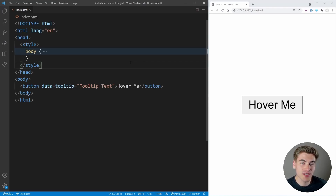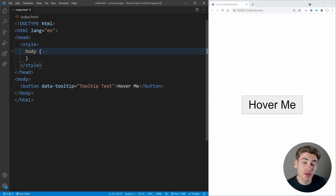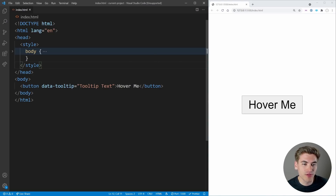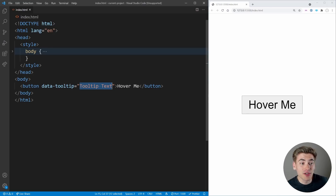The very first CSS property I want to cover in this video is one that is really useful for doing things you traditionally could only do with JavaScript. Take for example this HTML code — we have a simple button that says 'hover me' and it should display a tooltip. This is something you would think you would need JavaScript for, but you can actually do this entirely with just CSS.